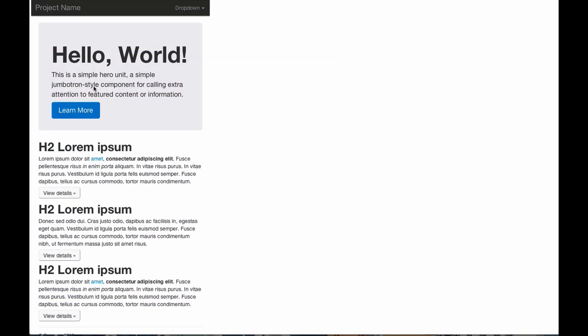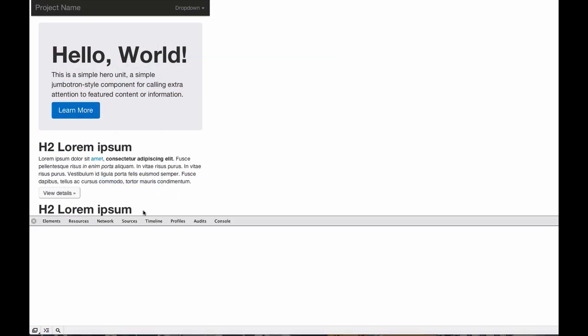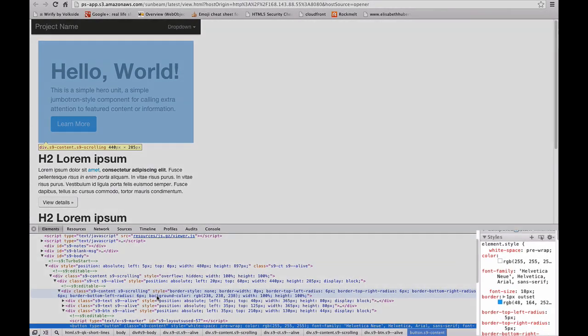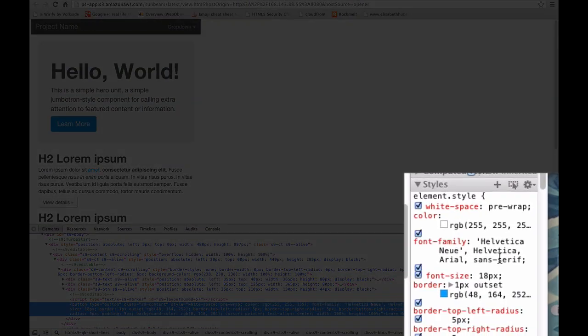ProtoShare's prototype is HTML, CSS, and JavaScript, so developers can inspect the code or use it as a starting point to speed development.